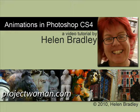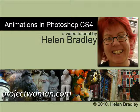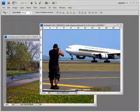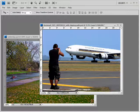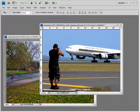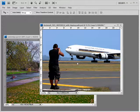Hello, I'm Helen Bradley and welcome to this video tutorial. Today I'm going to look at creating animations in Photoshop CS4 Extended. In this video I'm going to show you how to create a simple animation in Photoshop CS4 employing some of the animation and 3D effects that are in Photoshop CS4 Extended.